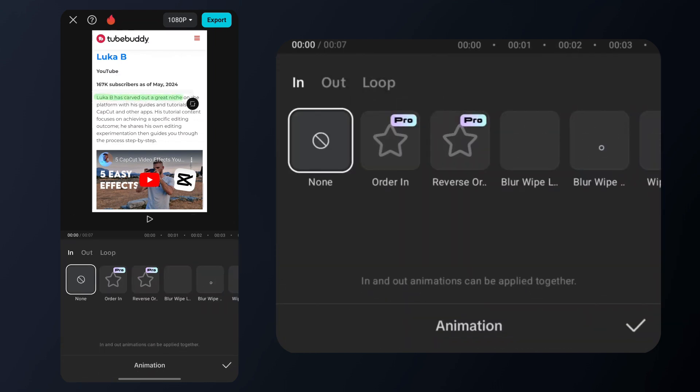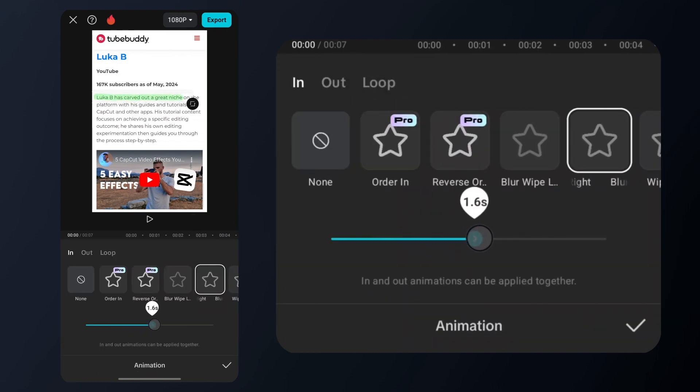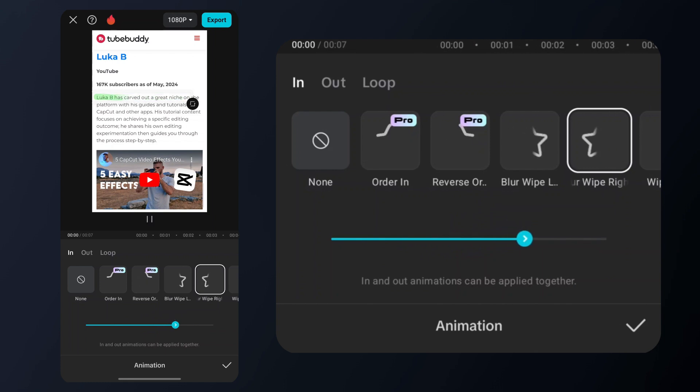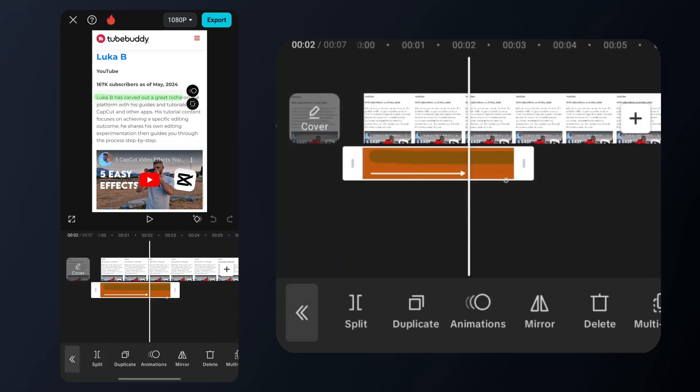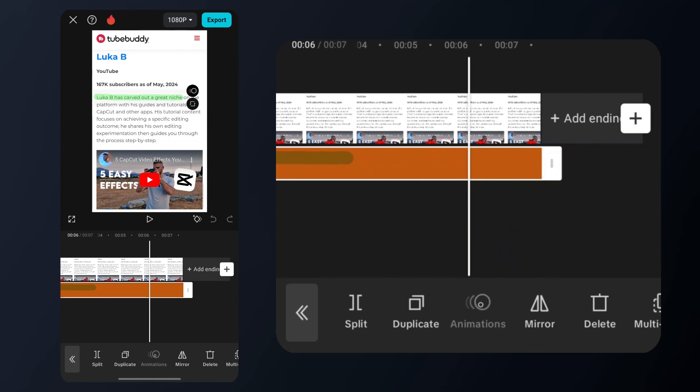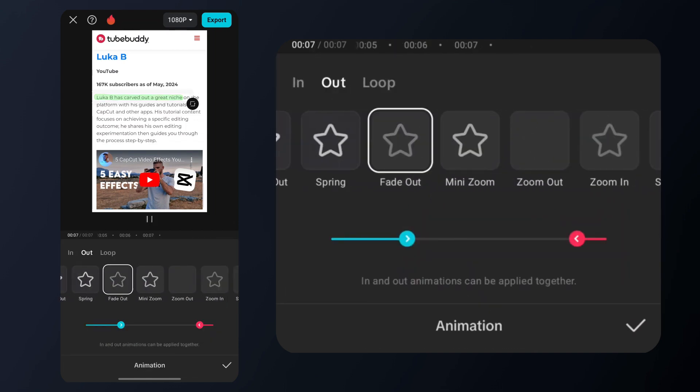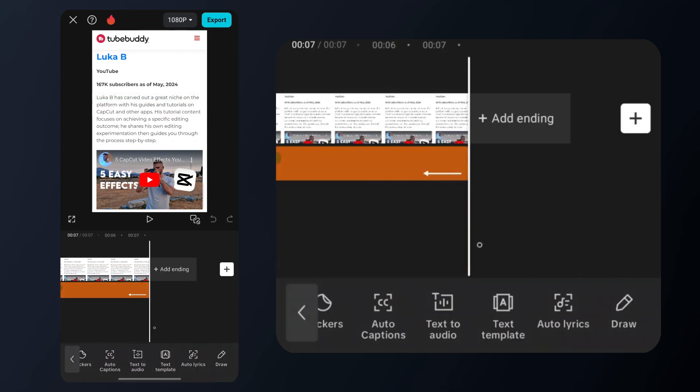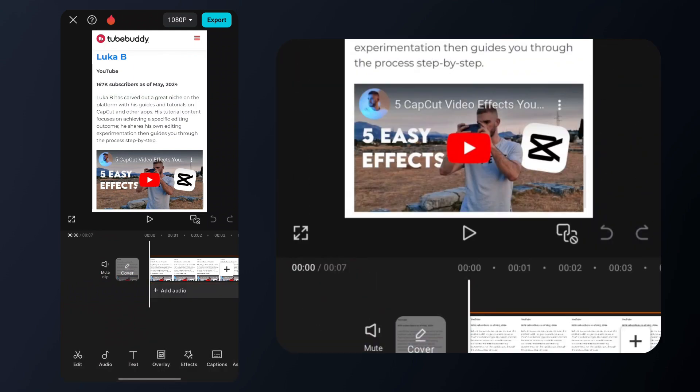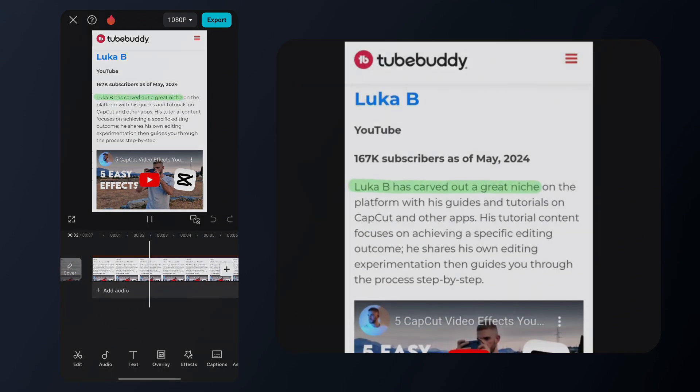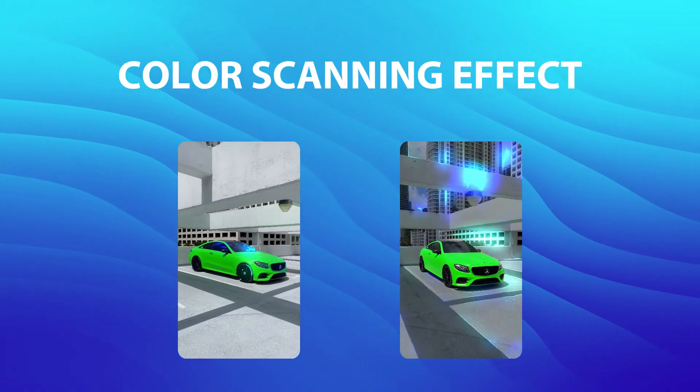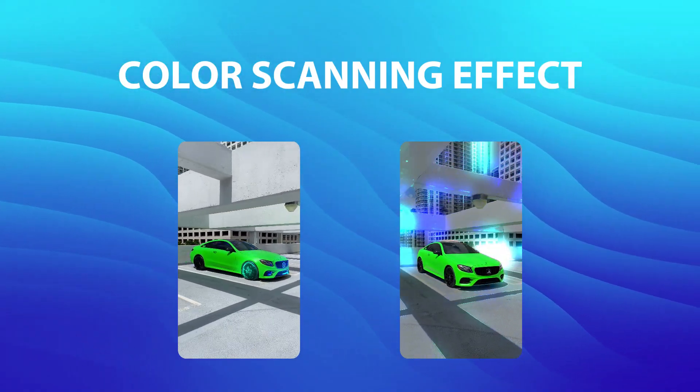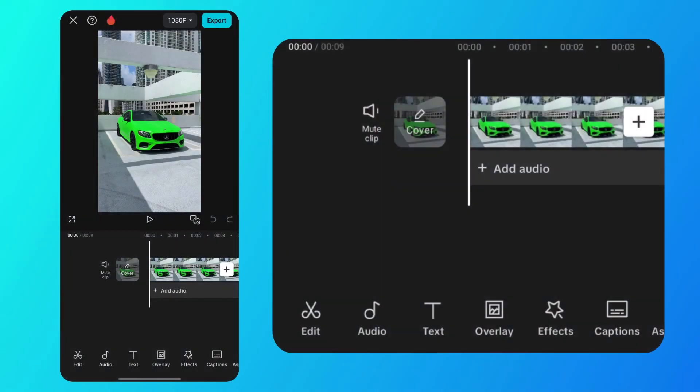Save and then we will select the animation tab. Select the blur wipe right animation and adjust its duration below. Then align the effect with your video and pick the out animation you like. I chose the fade out animation and here is how the highlighted text effect should look like after editing. Now, let's spice things up with a color scanning effect that will make your video super dynamic.